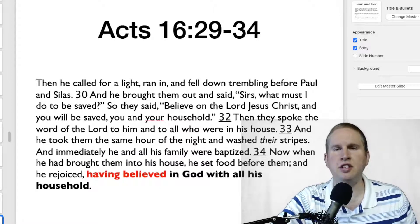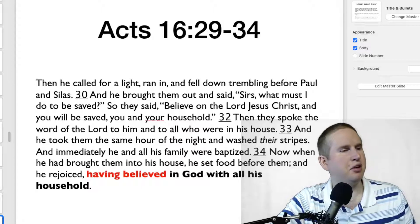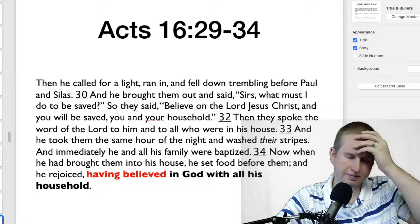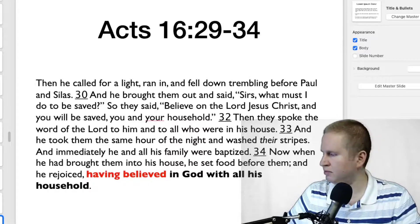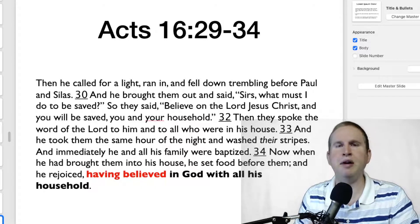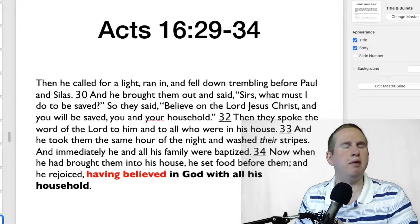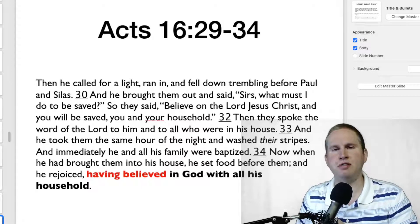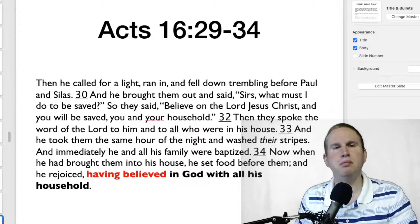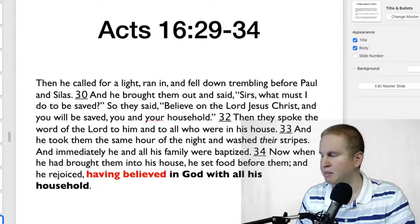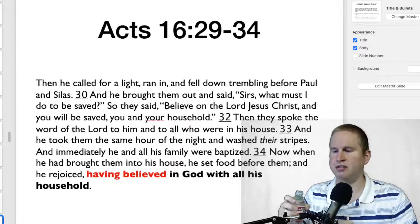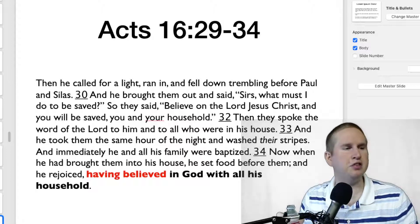This is a good argument to show why baptism is essential for salvation in the Christian dispensation. When discussing this with denominational people, they often say they are justified by belief alone. We need to understand what true faith is, and the Bible gives us the answer.